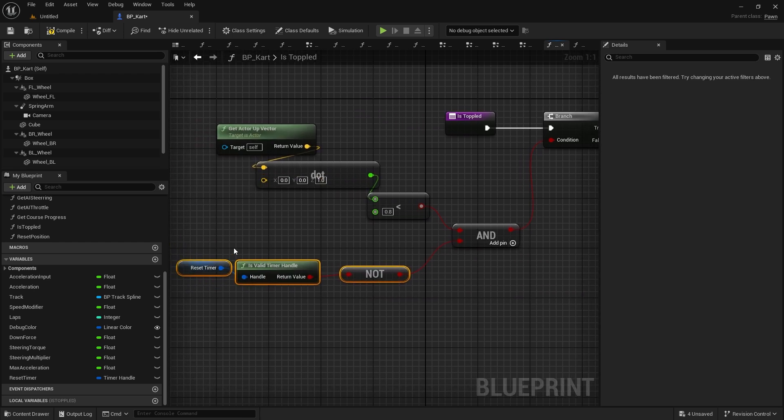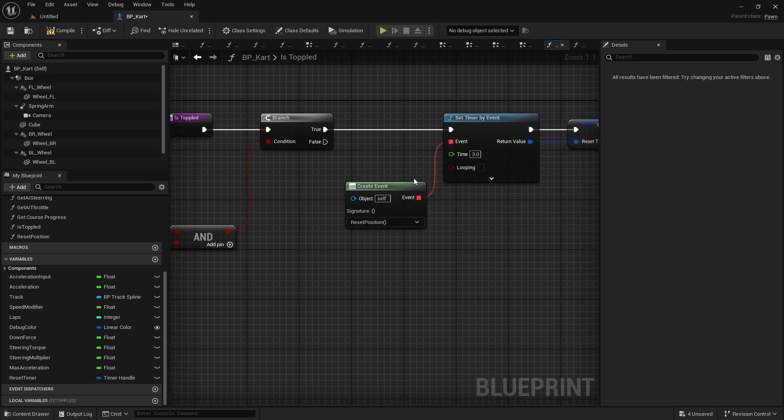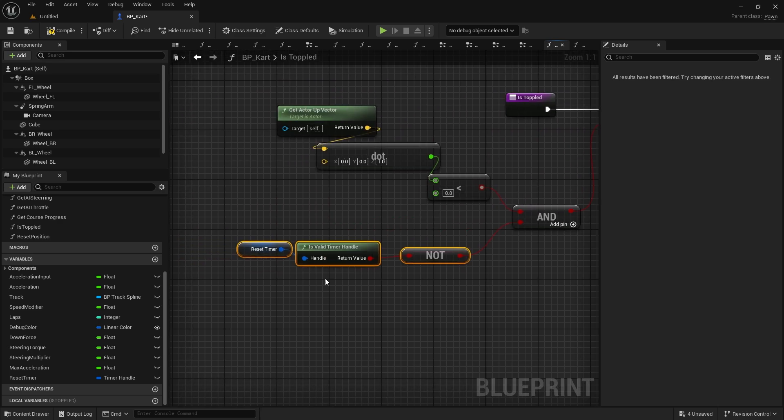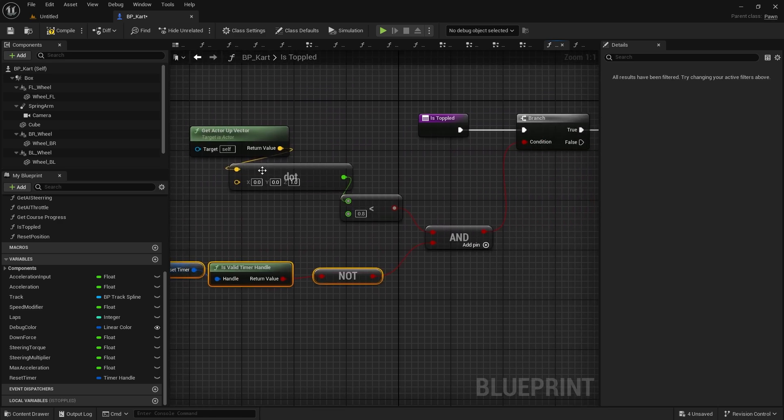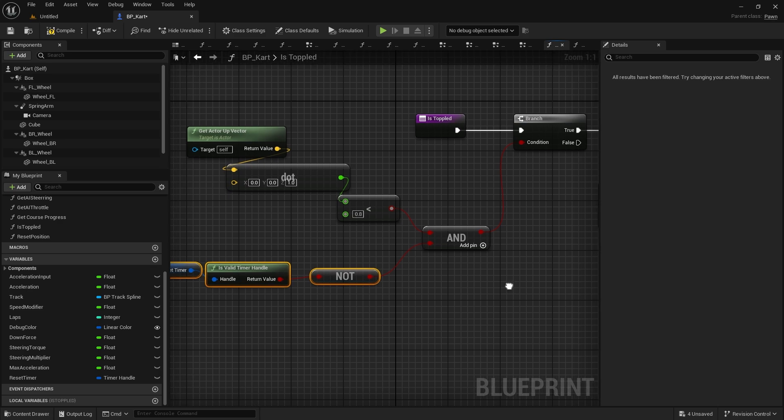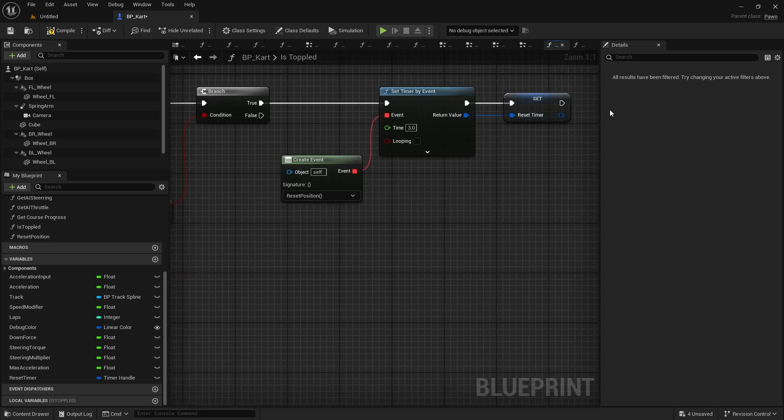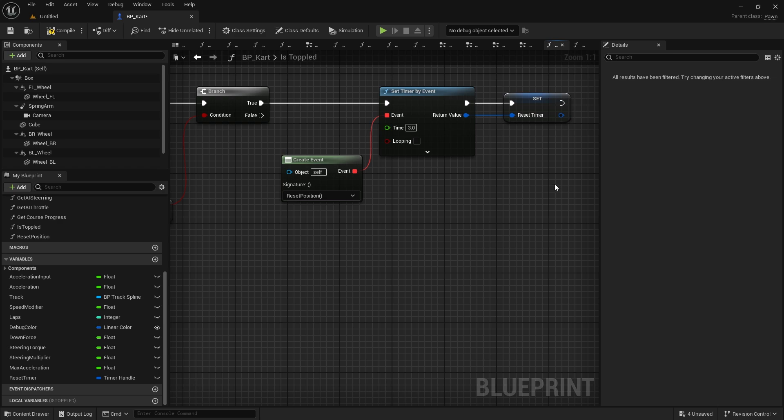Okay, so the reset position is going to be triggered when the timer here is not valid and when we're no longer pointing the right direction. Now I want to make it so we reset the position.